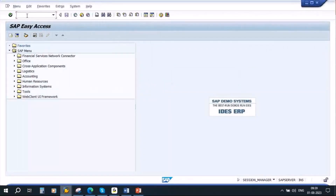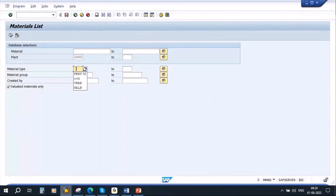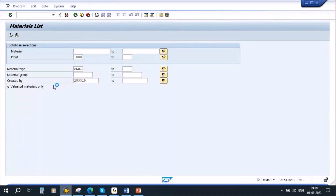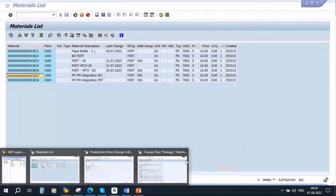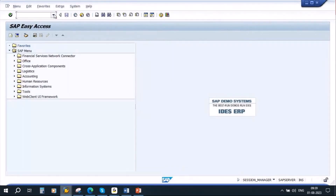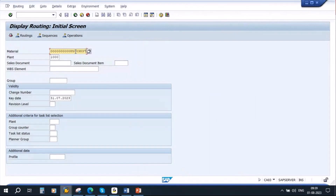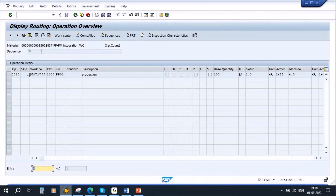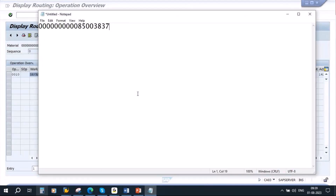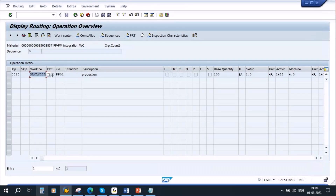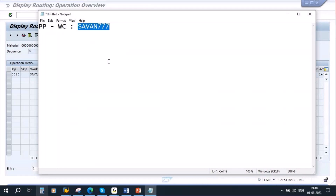I will take a material — this is a product. I will go to routing first. Transaction CA03. I have created a routing. This is the work center from our PP side. The work center is 17777. This work center — this machine — is created as equipment in PM, plant maintenance.